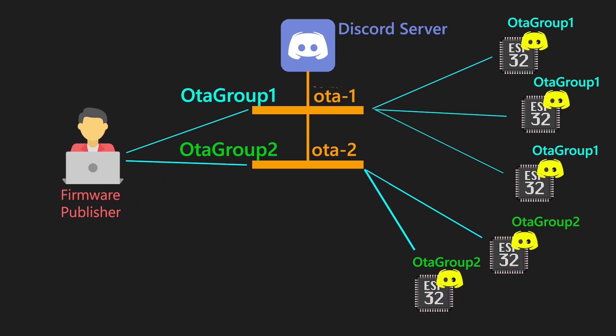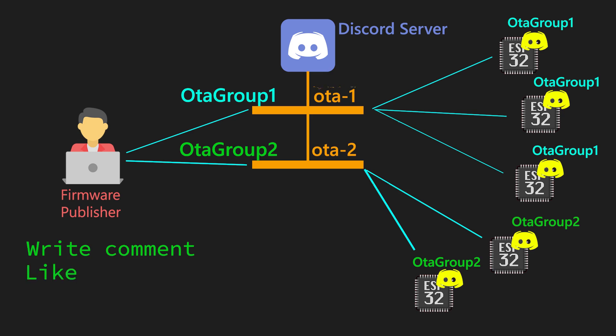Pretty cool, huh? With just a few lines of code, we can integrate OTA feature into our ESP32 devices. Now, it just depends on your needs, how you want to organize your Discord server and bots. I hope you will find this video useful or at least interesting. If you do, you can write some comments down below, leave a like or support me with a subscribe. Anyway, thank you for watching and till the next time, see ya!